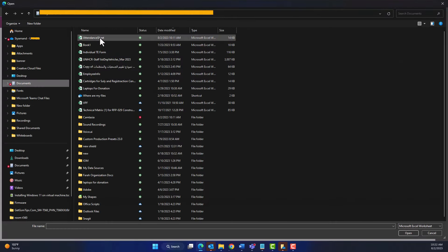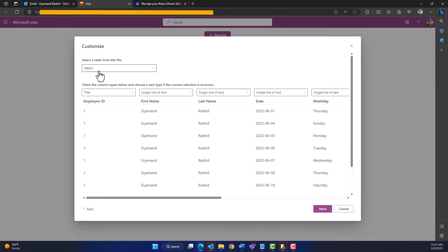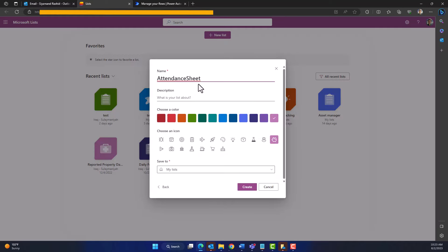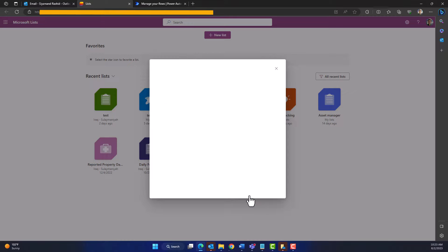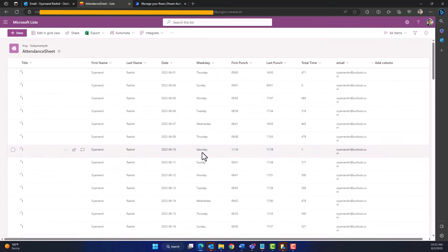Click on the 'From Excel' icon, then choose the Excel sheet file we have prepared. Click 'Upload.' As you can see, the file has been uploaded successfully — we have the data, the column names, and also the table name Table 1 as we had inside the Excel sheet. Note that the Employee ID column will become the title in Microsoft Lists. You can give the list a new name or leave it as is, then choose the site where you want to save the list and click 'Create.'